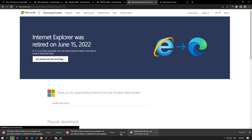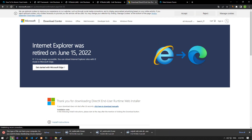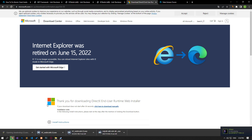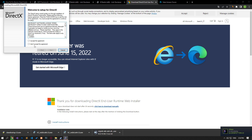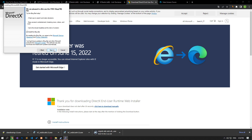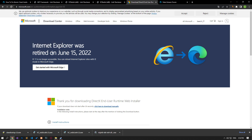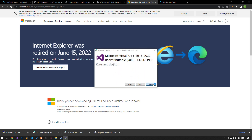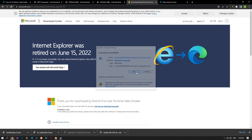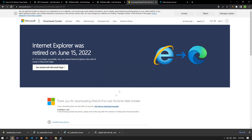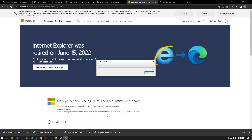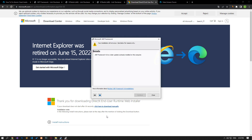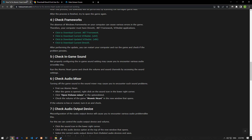Therefore, your computer must have DirectX, .NET Framework, and VC Redistributable applications. You can perform the installation process by downloading the library via the links in the article. If the library is not installed, install it. If the library is already installed, you can repair it. After the installation process is complete, you can restart the computer and check if the problem persists.